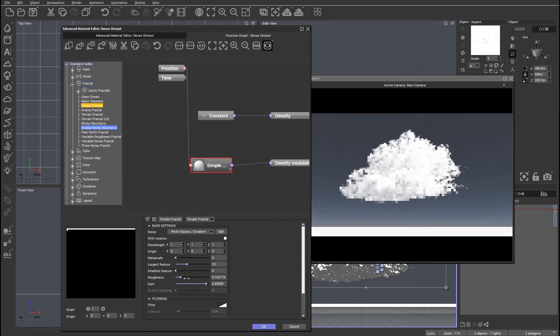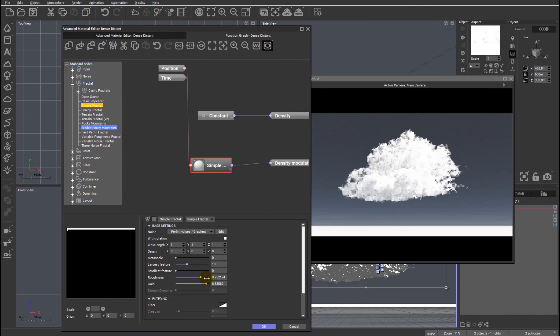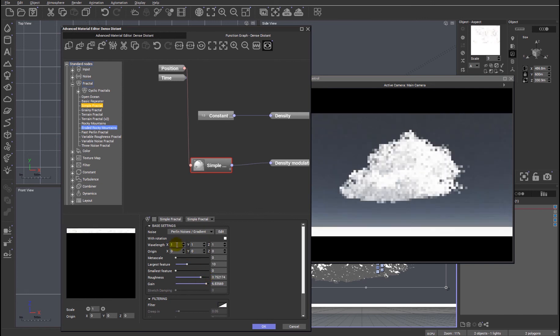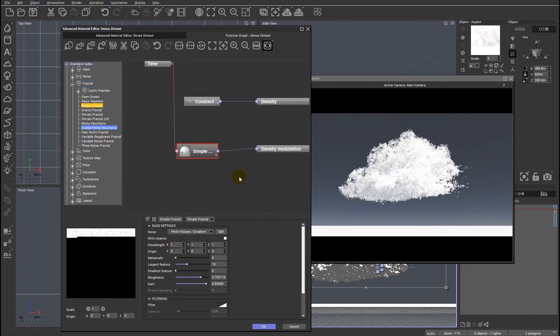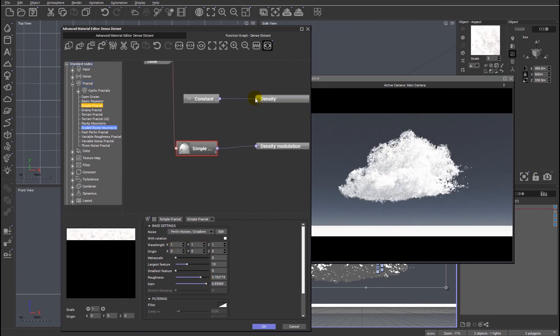In terms of, as I say, the overall density, we can also do the same for just the overall density of the cloud.